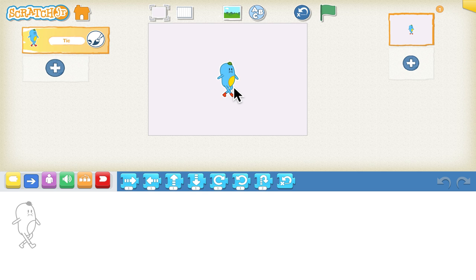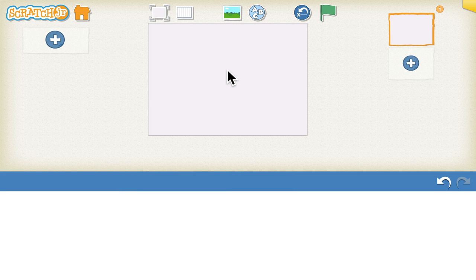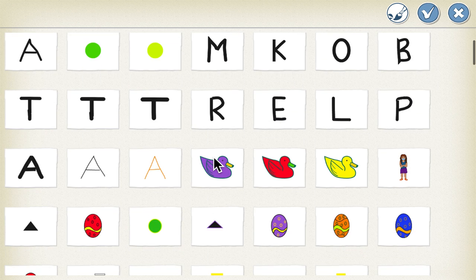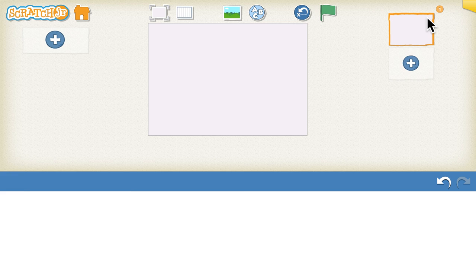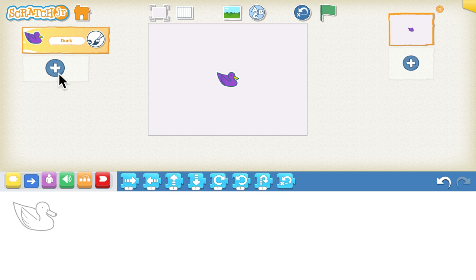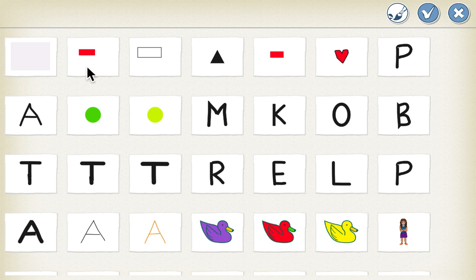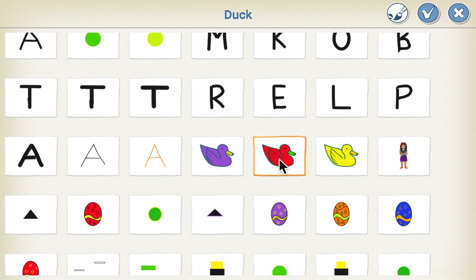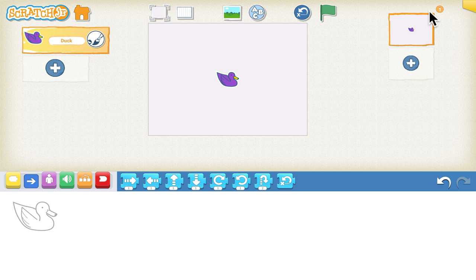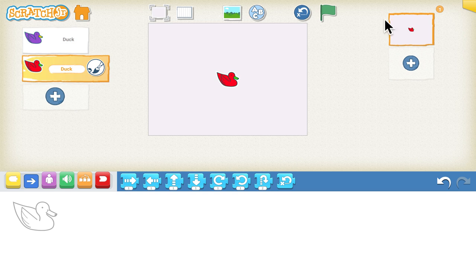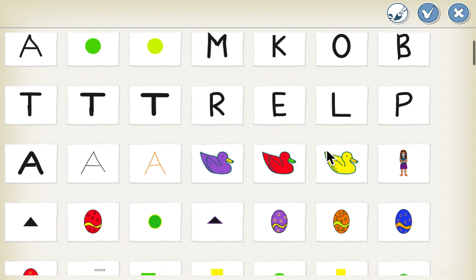We will start by deleting the sprite that comes with the new project, then add the sprites we need. We need ducks, so I'll add the purple duck, then the red duck, and then the last one — the yellow duck.